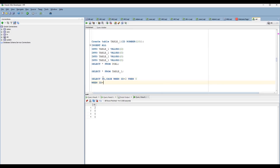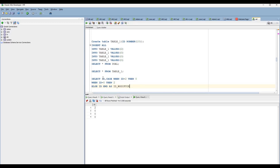When ID equals zero, then populate as two. Else, you are going to keep it as ID. END — end is nothing but closing the CASE condition — AS id_modified. The alias column name id_modified, from Table1.